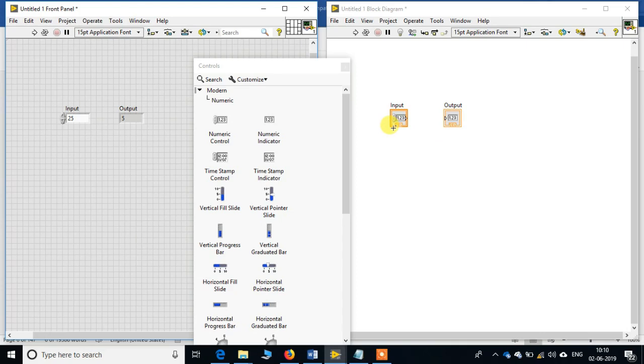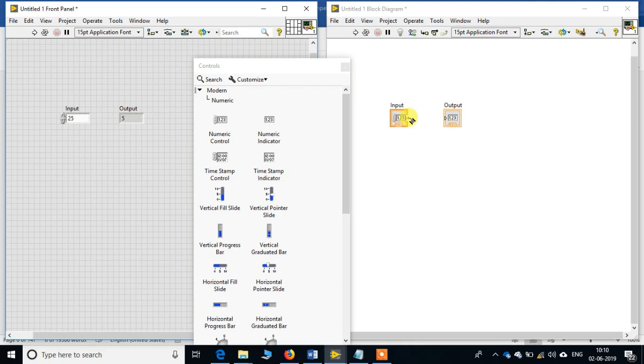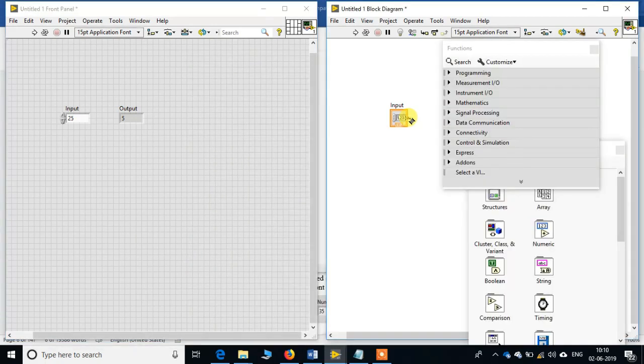So what we have to do is write some program which will help in the transfer of the data from the input to the output panel. Now let's click over here. When I am bringing this into the output of the input panel, it changes just like a wiring cable. This means we need to connect some terminals. This tool helps us in connecting the terminals.